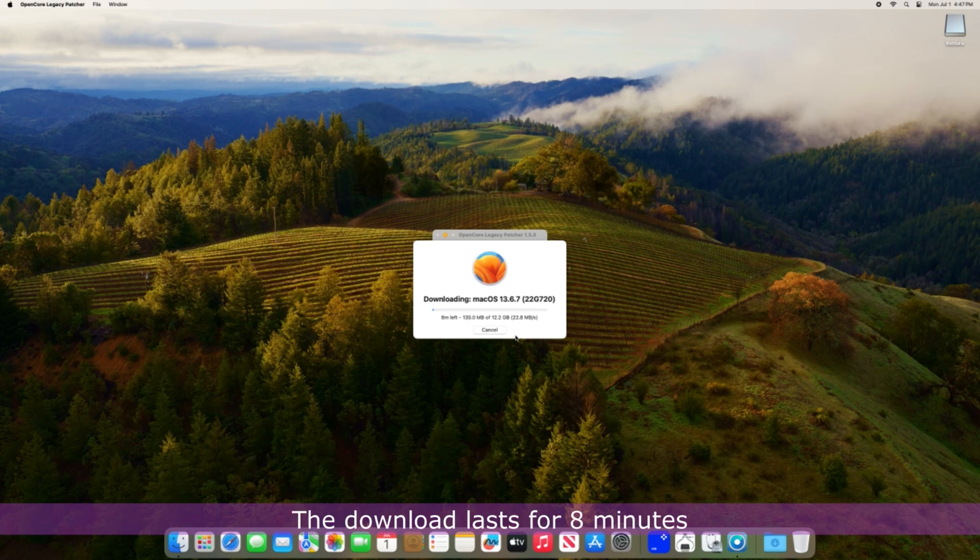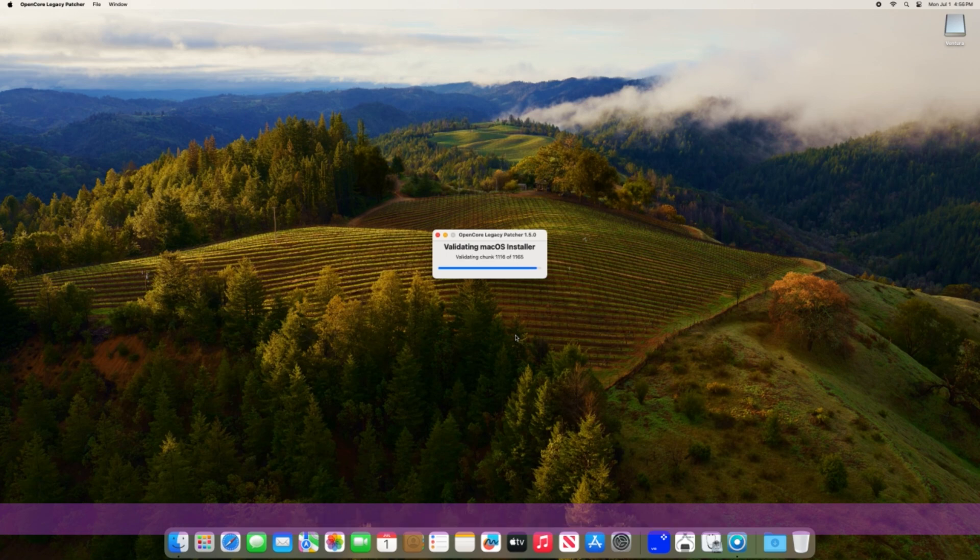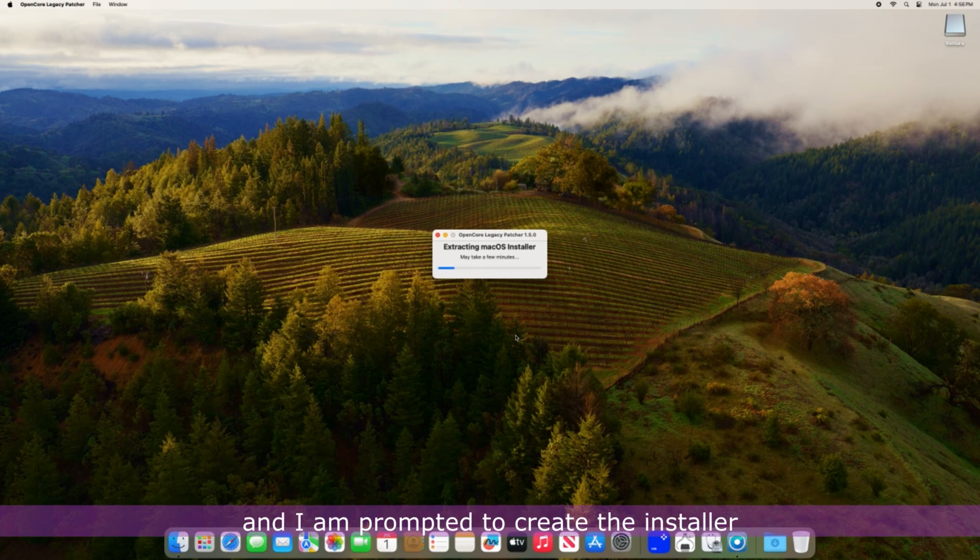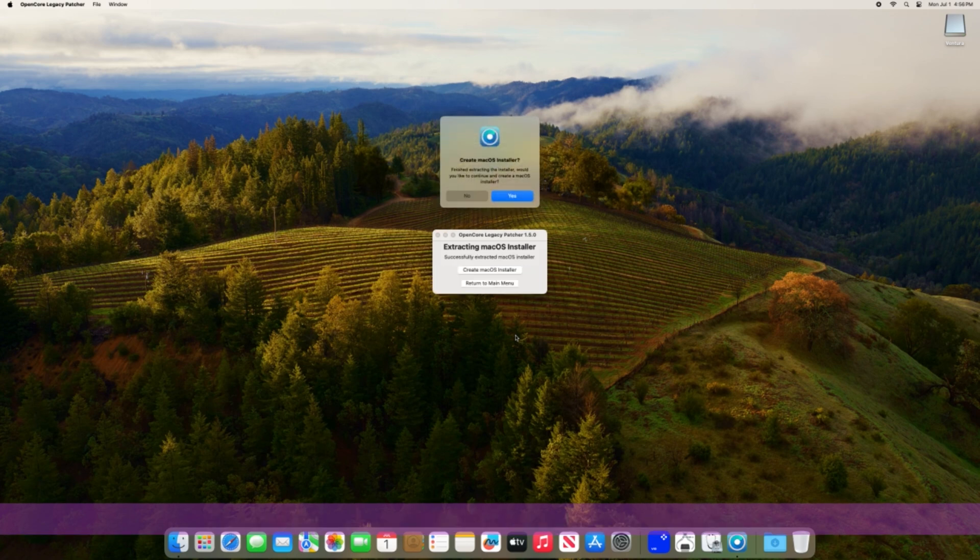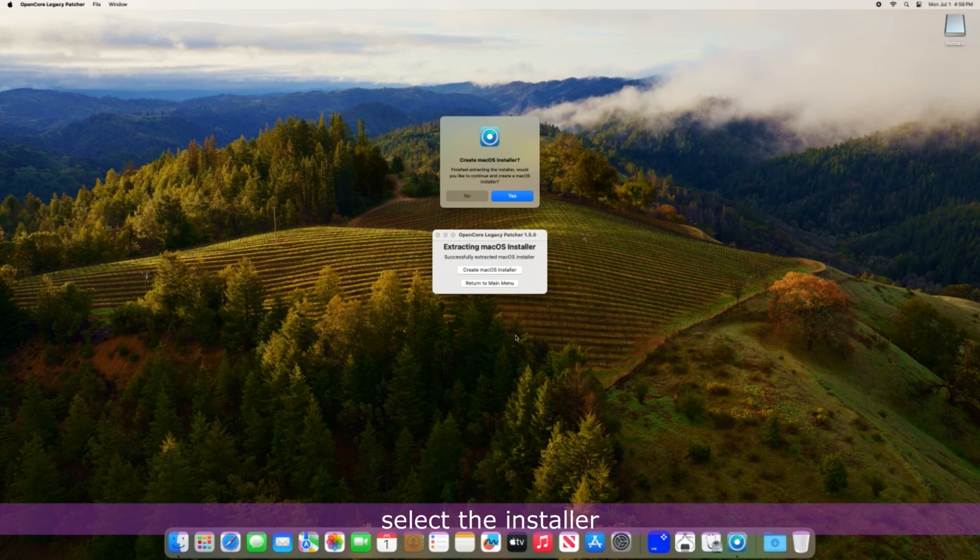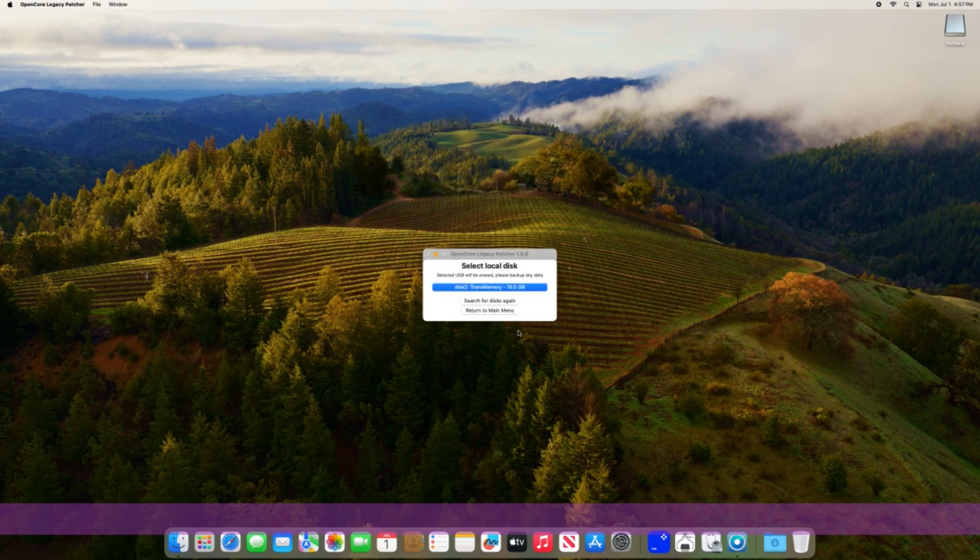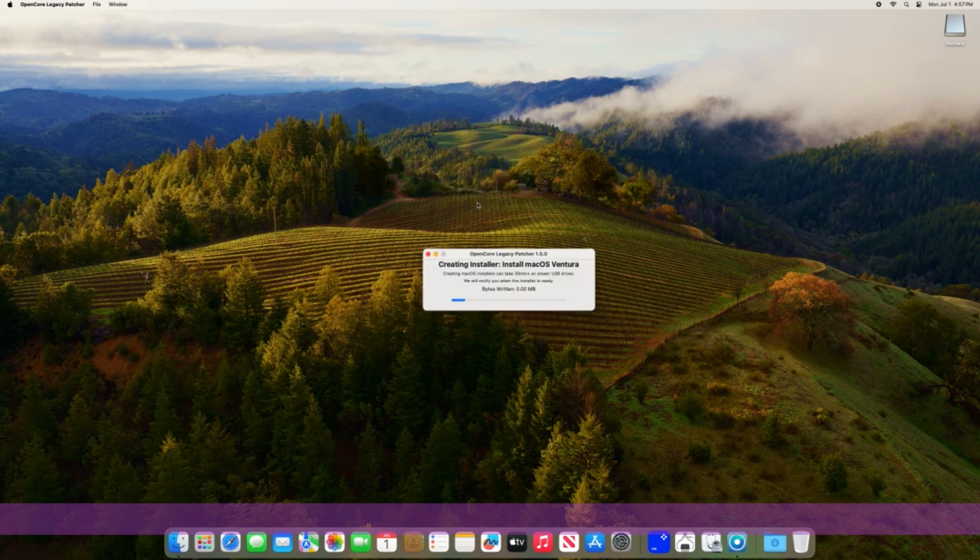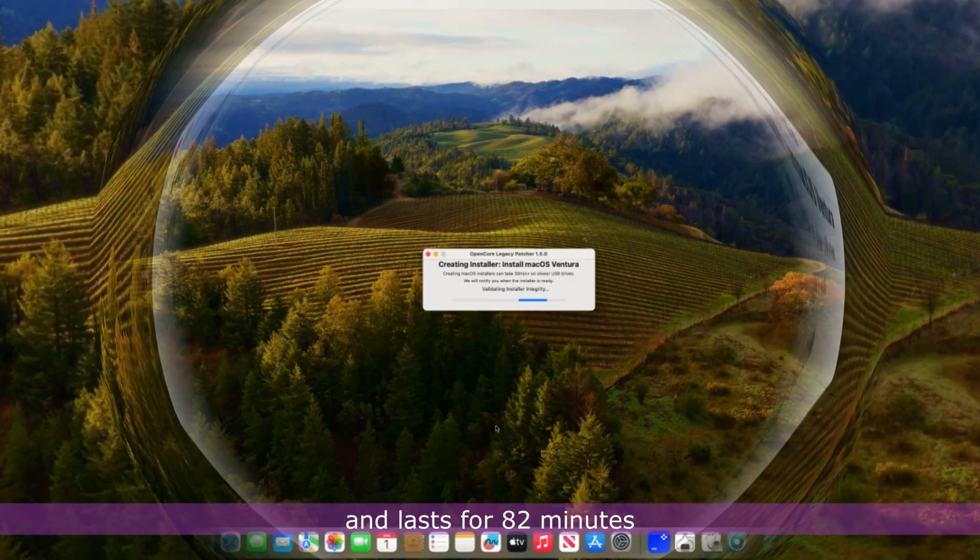The download lasts for 8 minutes and validation lasts a couple of seconds. The installer is extracted for a few more seconds and I am prompted to create the installer. I click Yes, select the installer and the USB drive and confirm my choice. macOS Ventura creation commences and lasts for 82 minutes.